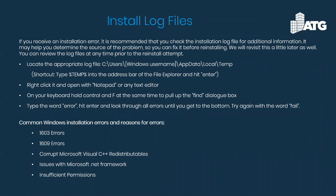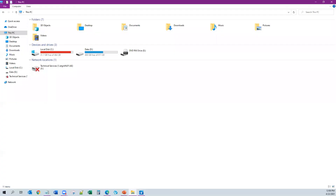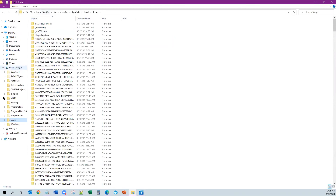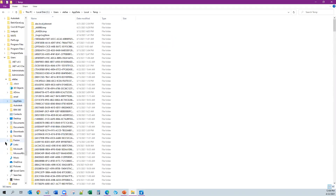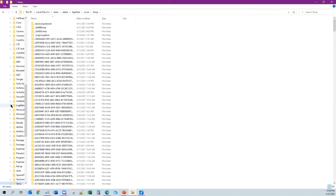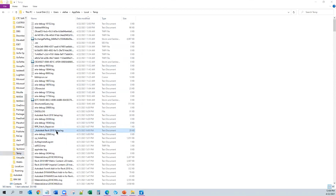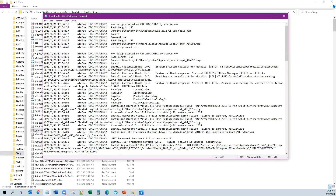I'll show you where the log file is. If you pull up a Windows File Explorer, you can type in the address bar '%temp%' to get to your temp folder. You can also navigate through C drive, Users, your user ID, AppData, Local, and then there's a temp folder. Once you're in the temp folder, you can sort by date modified to put the new stuff at the top. I also like to put the file type in there to sort by that sometimes too. Here's a setup log from yesterday - I tried to install Revit 2018.